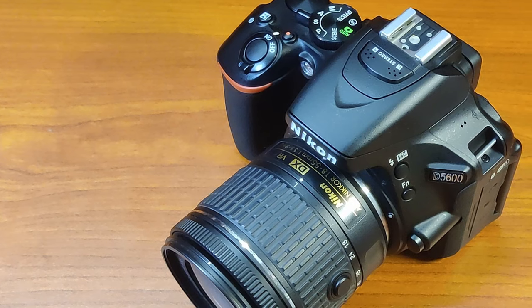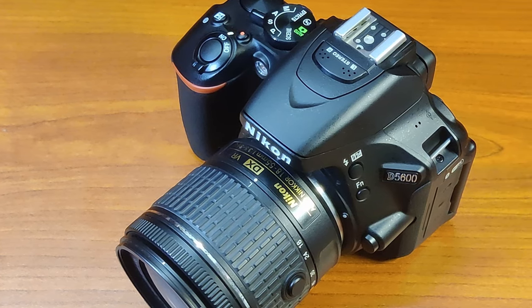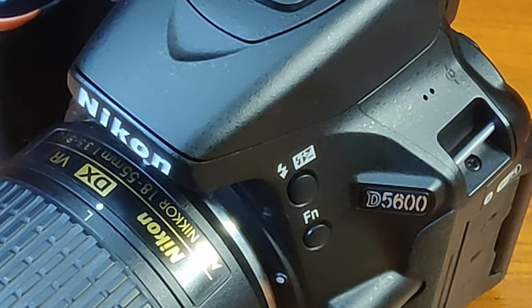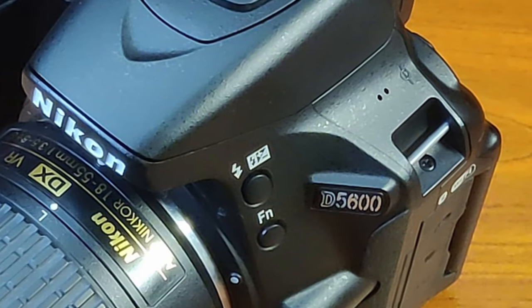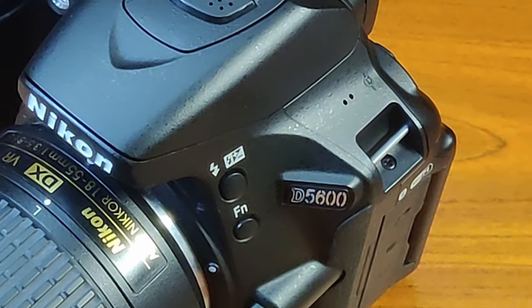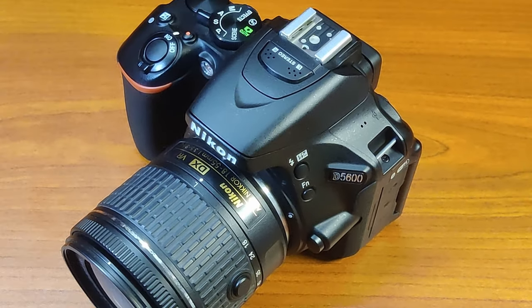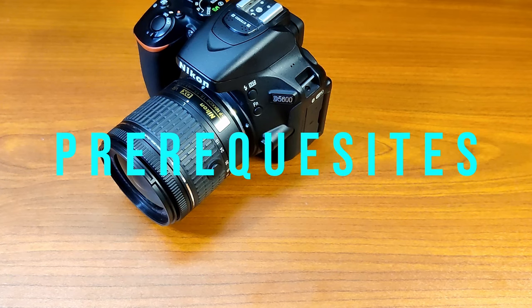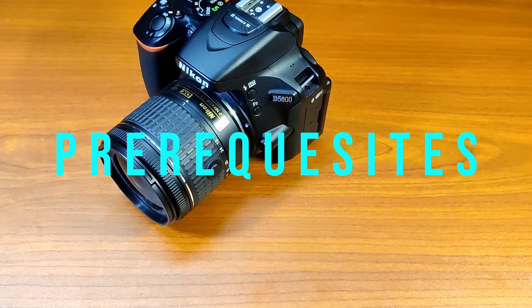So, here is the best way to tap all the potential the D5600 camera can offer to create a better live stream. For this method, you need two things.